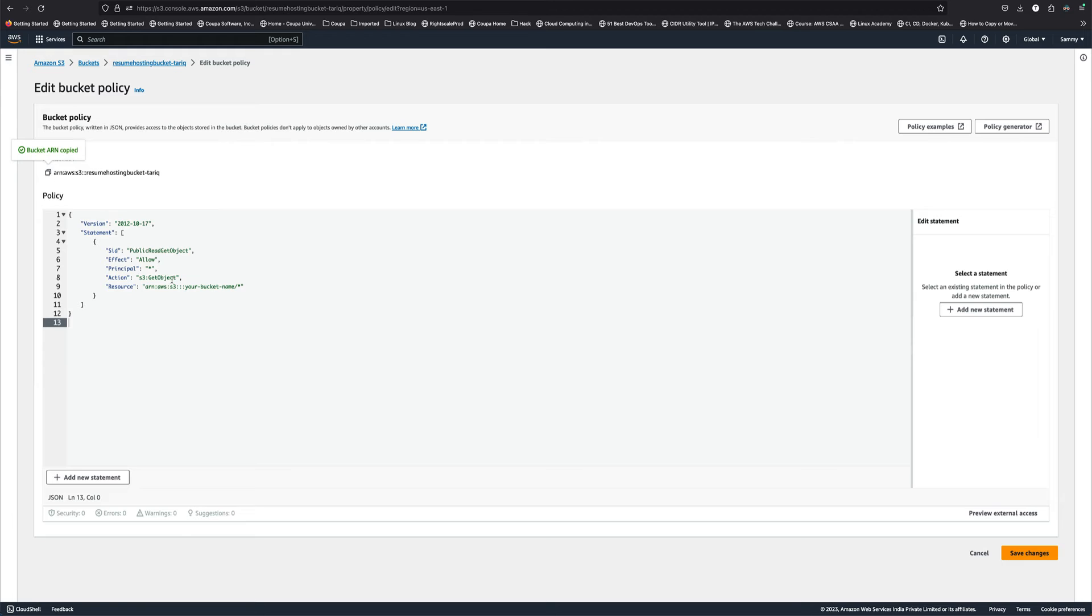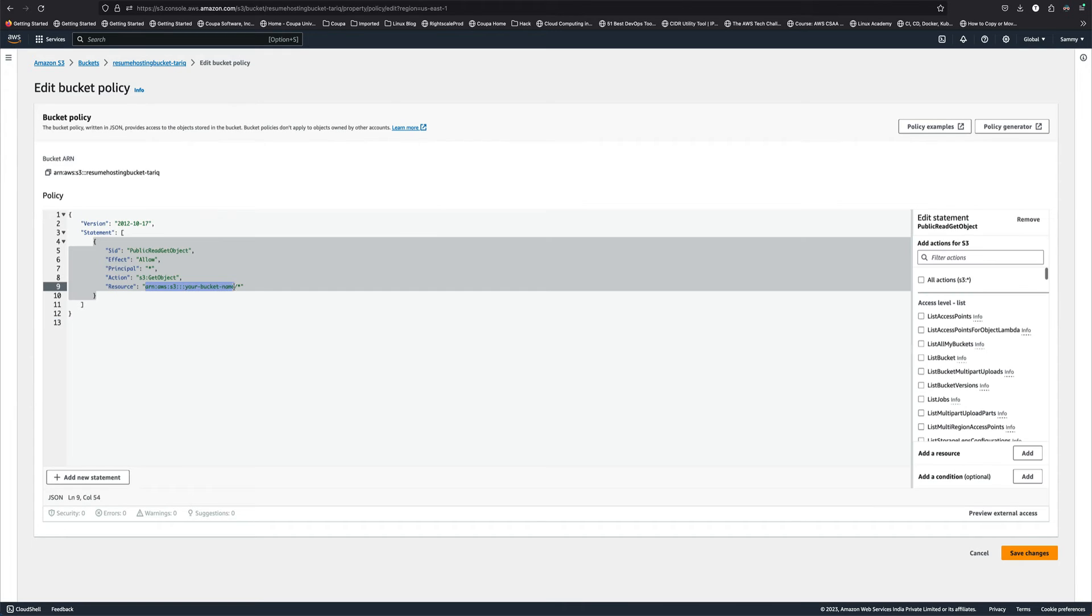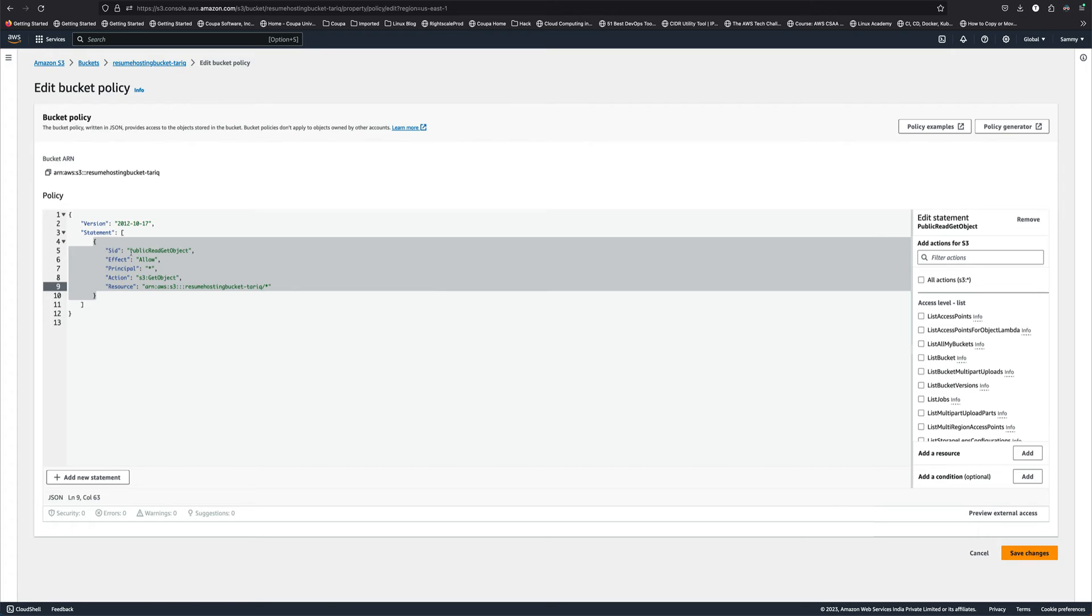You don't need to worry about that. This is basically public read get object. It is allowing get object on this bucket to all principals. We'll save this.